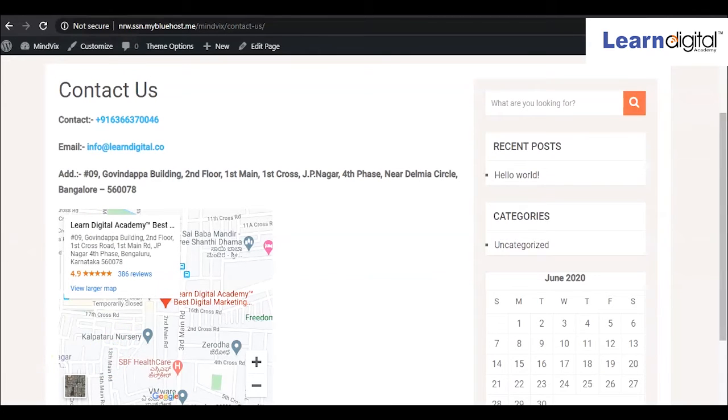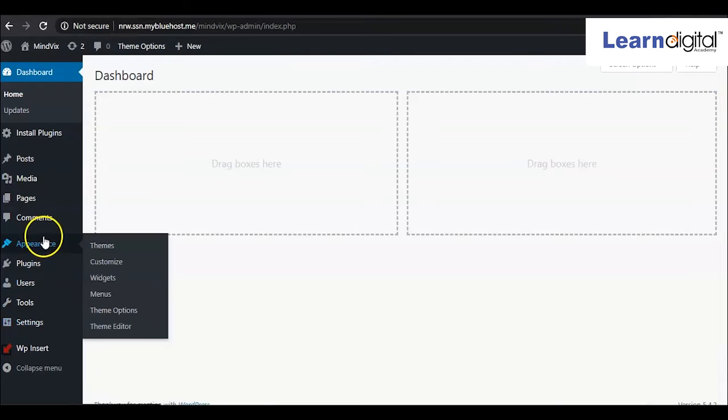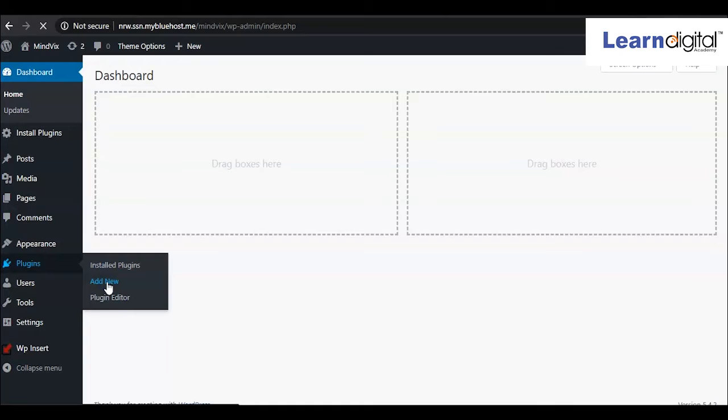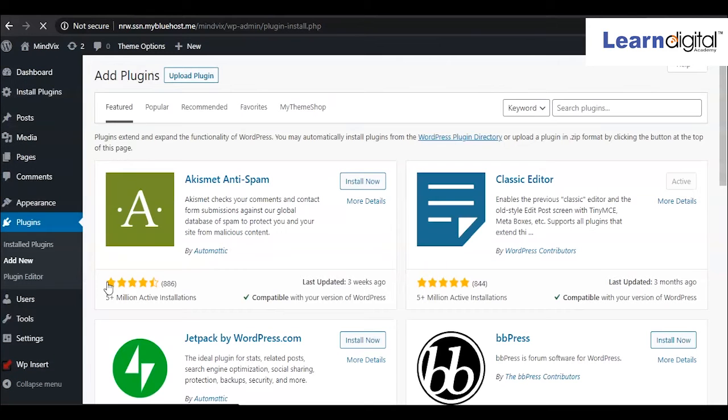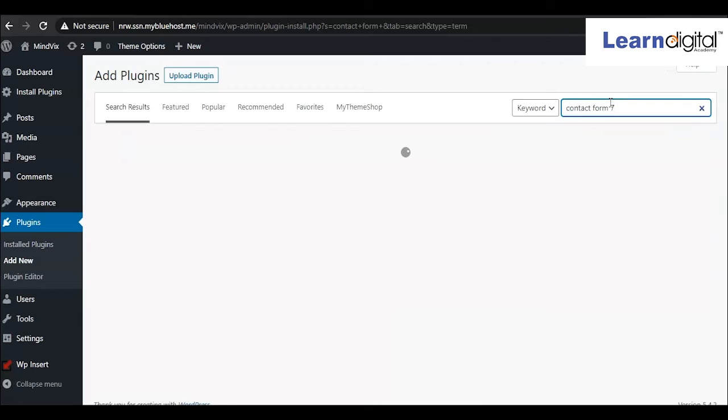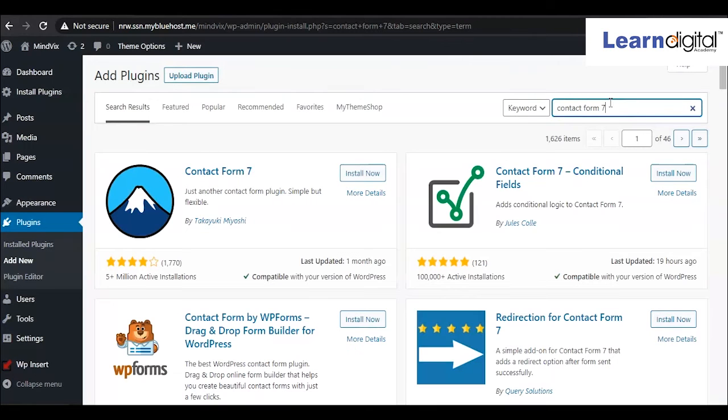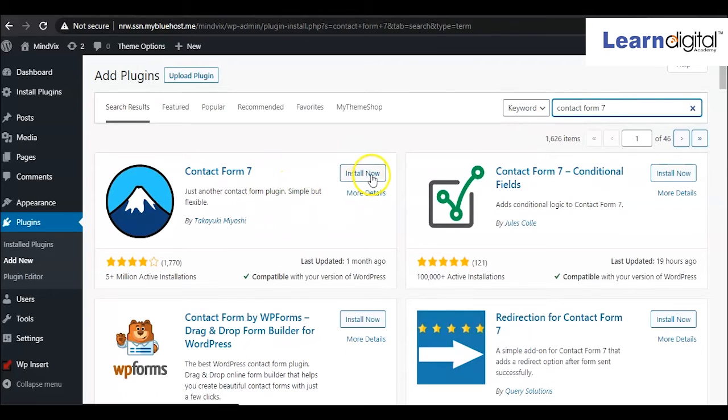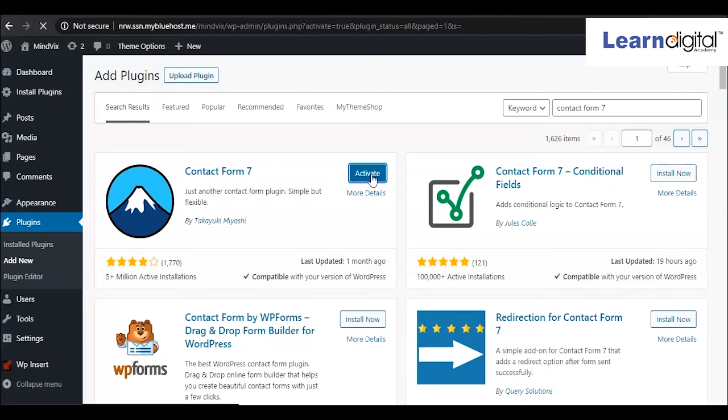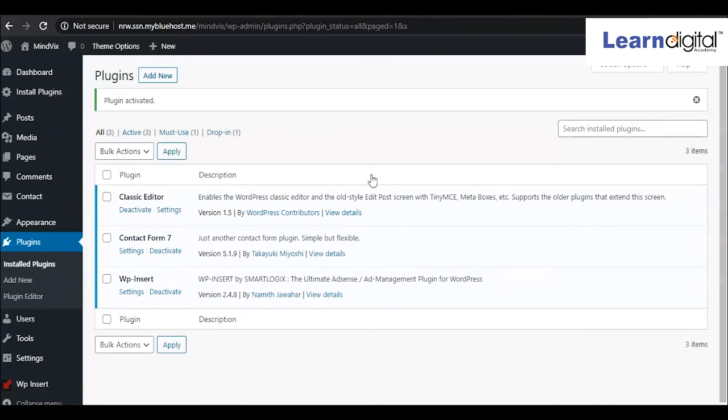For that, again come to the backend part. Here, go to plugins. We are going to install a plugin called Contact Form 7. Just click on add new and here you have to search for contact form. There will be many contact forms, so you can choose accordingly. We are going to take this one, Contact Form 7. We'll be installing this one and making it activate. It is installed, now we'll have to activate it.